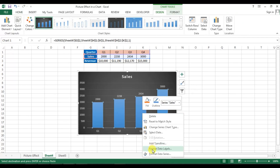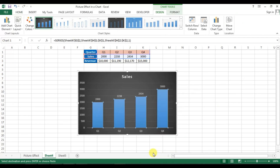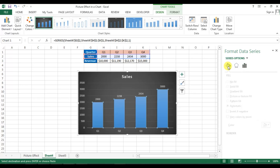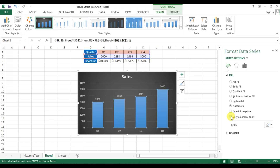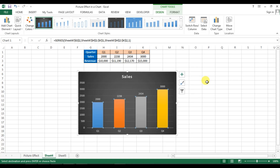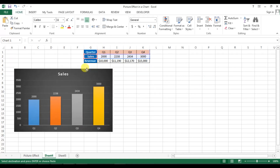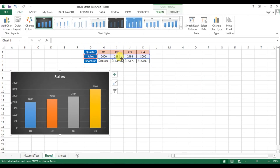Right-click and go to Format Data Series, then go to Fill and Line. Under Fill, select Vary Colors by Point. The first graph is now ready.